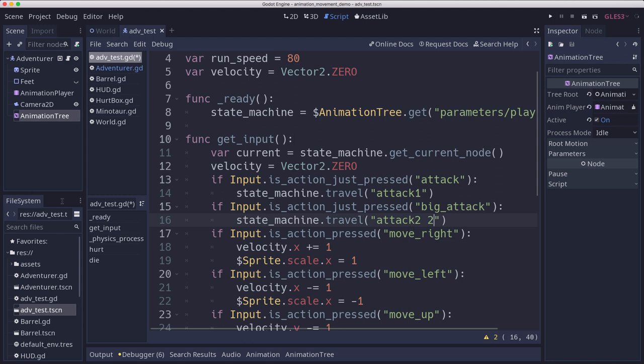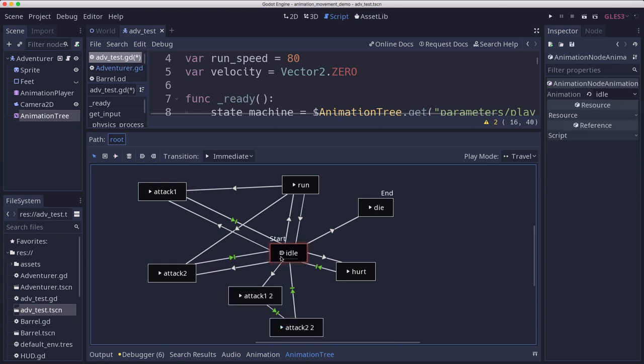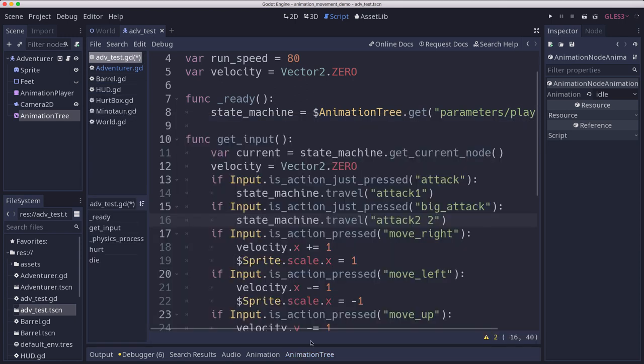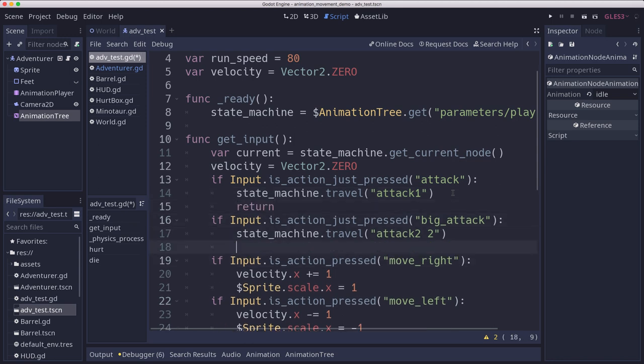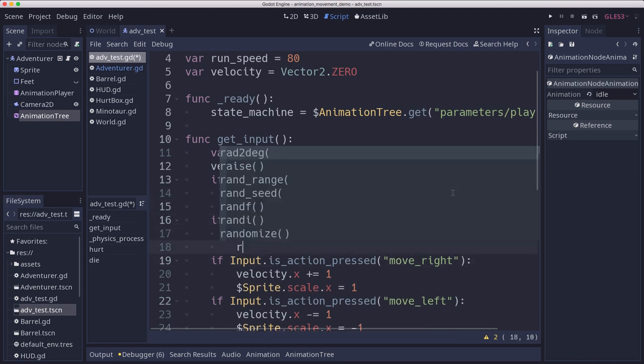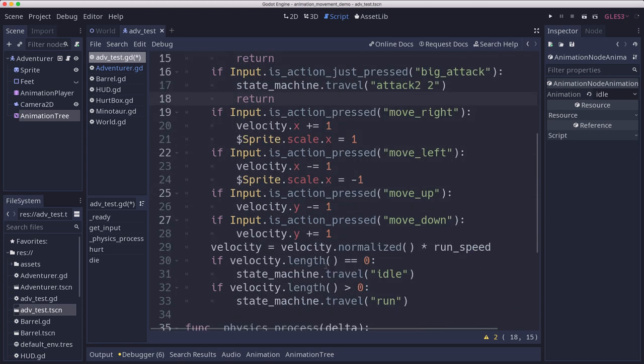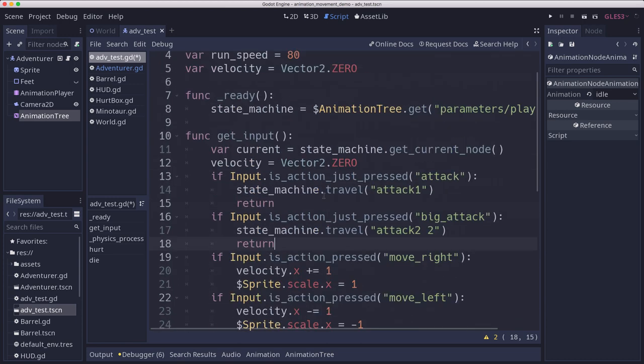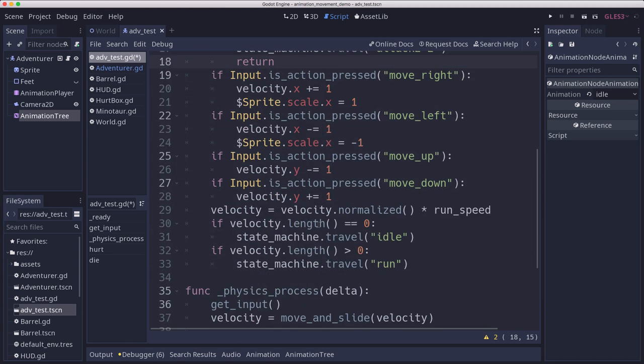Now, if we go to attack one, like say we're in this state, say we're going to here, but we call idle or run, we're going to jump back. So I'm also going to return if I'm attacking so I don't check the other inputs and try and set the state yet. So let's try that out.